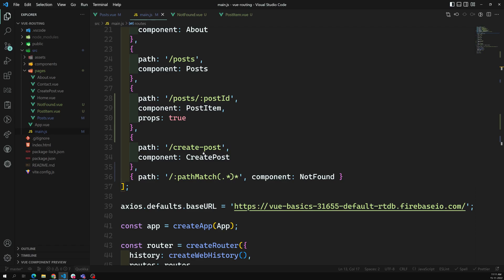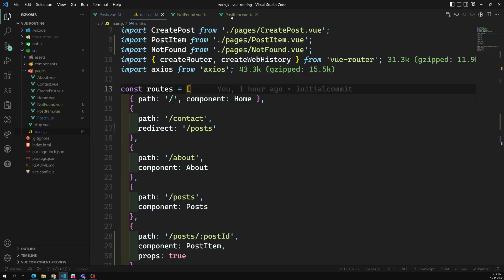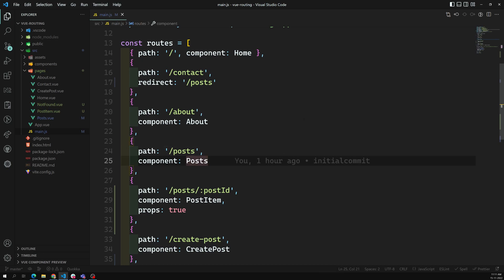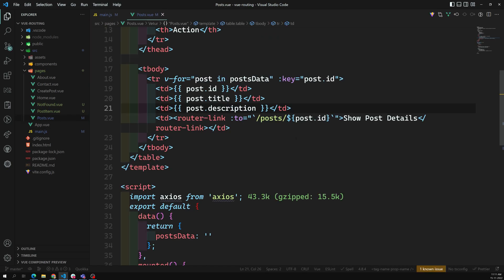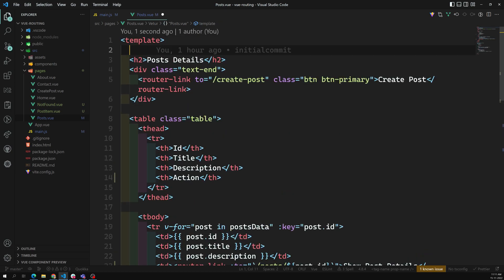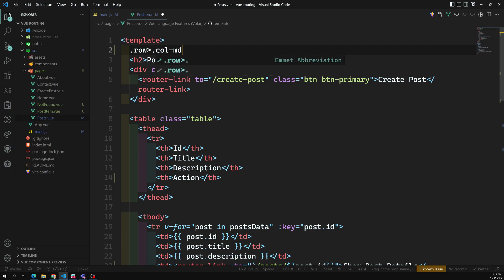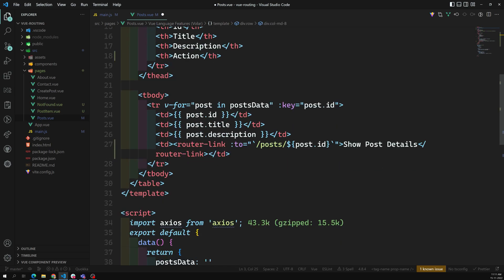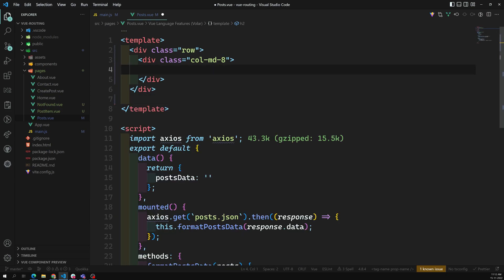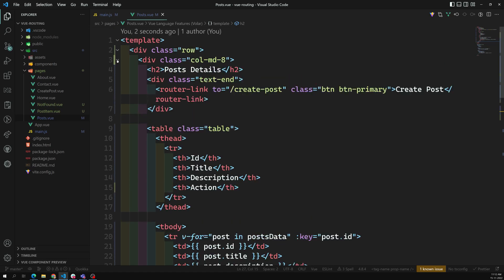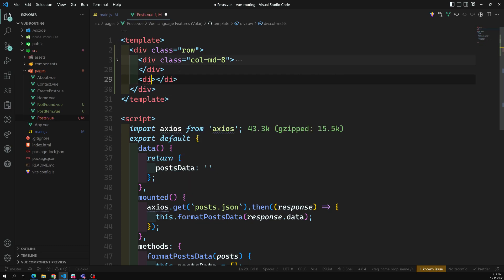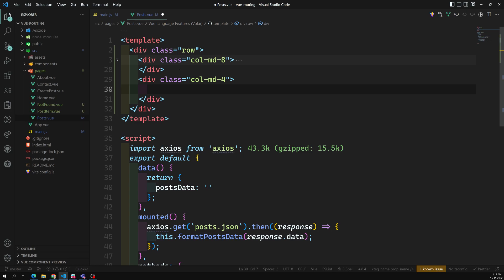For doing nested routing, let's close everything and open main.js. Then open post.view — this is the main page. Here we have all the post details. I'll take one row with col-md-8, dividing eight parts, putting all the post details into it. Then col-md-4 — in this col-md-4 I will try to show the post details on the right side.